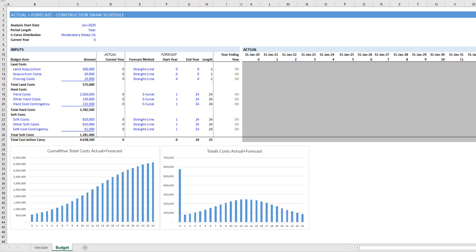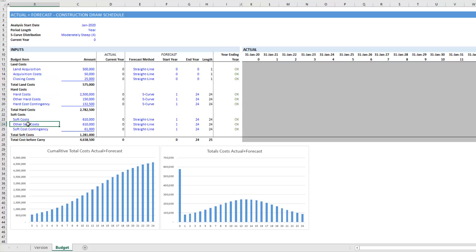Now I didn't include carry costs because more than likely you're going to be modeling that specific to the model in which you'll be inserting this module. But we do have all unlevered budget line items, and because I've separated these out into sections, it makes it that much easier to add budget line items.